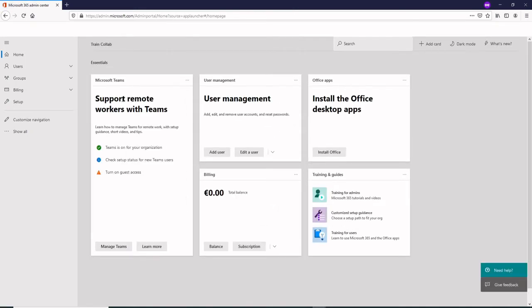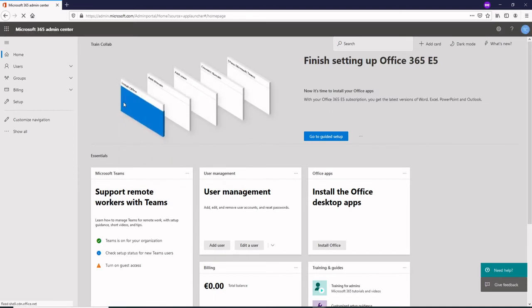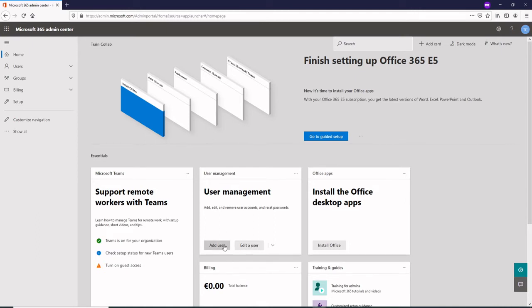Now I am into the admin center and this looks better. That's the Microsoft 365 admin center where you will be adding the users now, so basically you could just say add users.